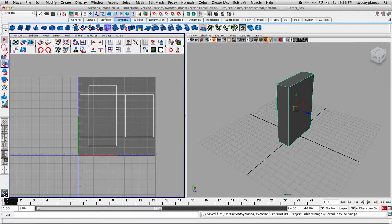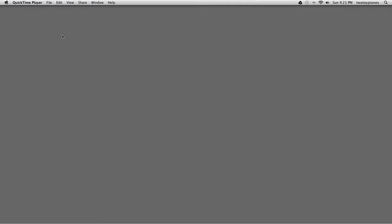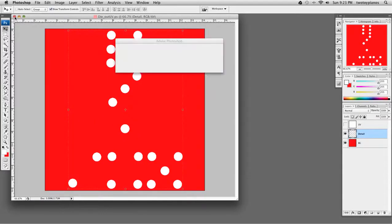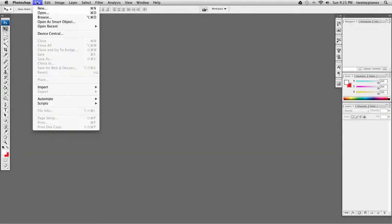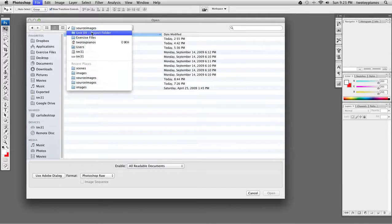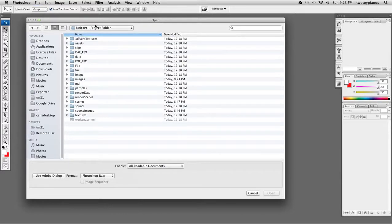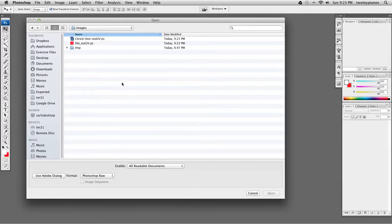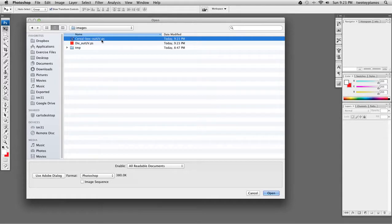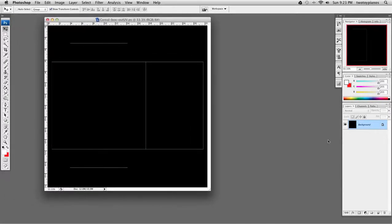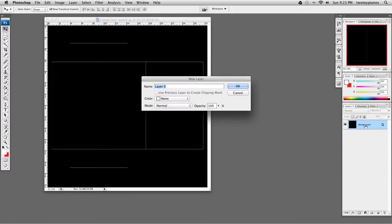I'll minimize Maya — Hide Maya — and bring up Photoshop. I'll go to File, Open, and navigate to Source Images in the Unit 9 Project folder. If it's not showing there, go to Exercise Files and double-click on Unit 9 Project Folder, then Images. Here is Serial Box Out UVs.psd, so I'll hit Open. Here are my UVs. I'll double-click on the background layer, call it UVs, and hit OK.